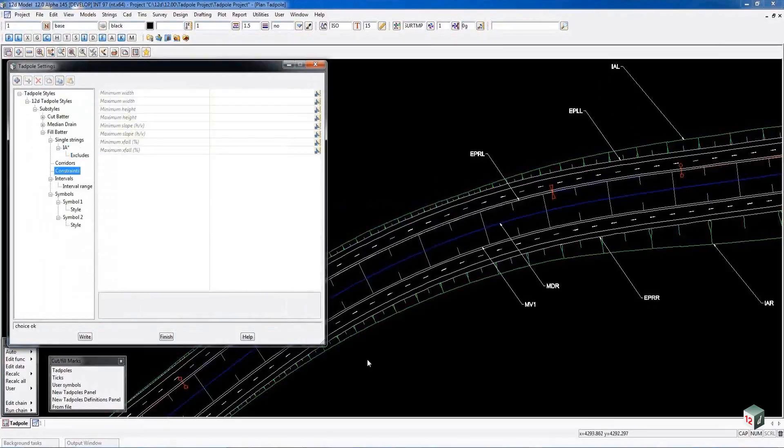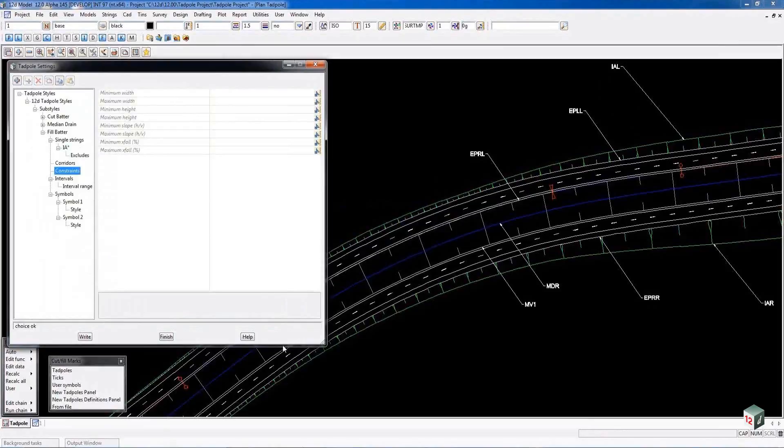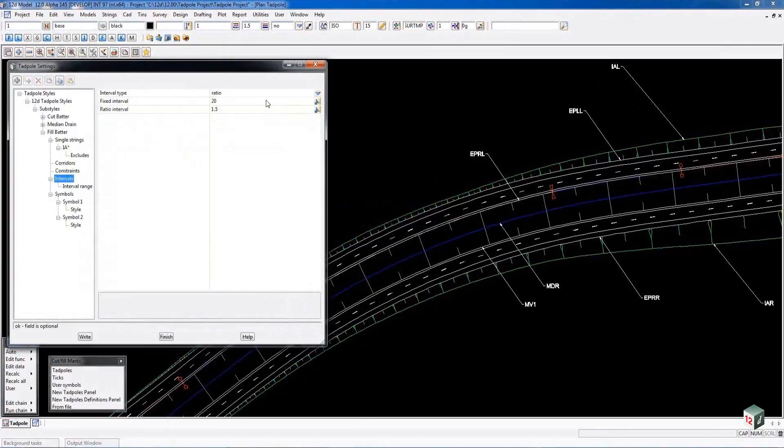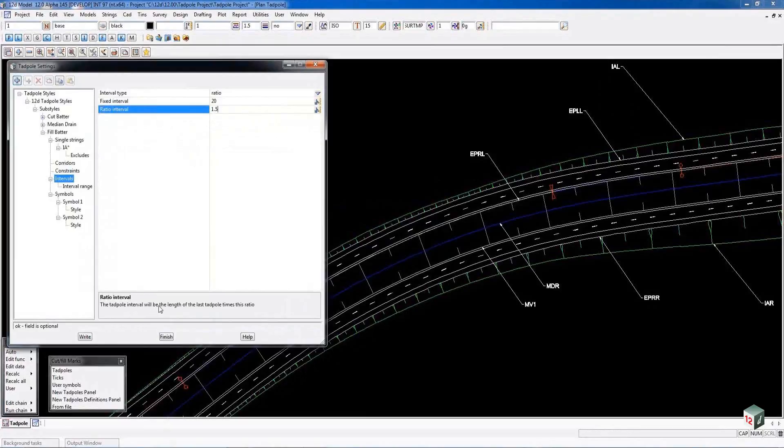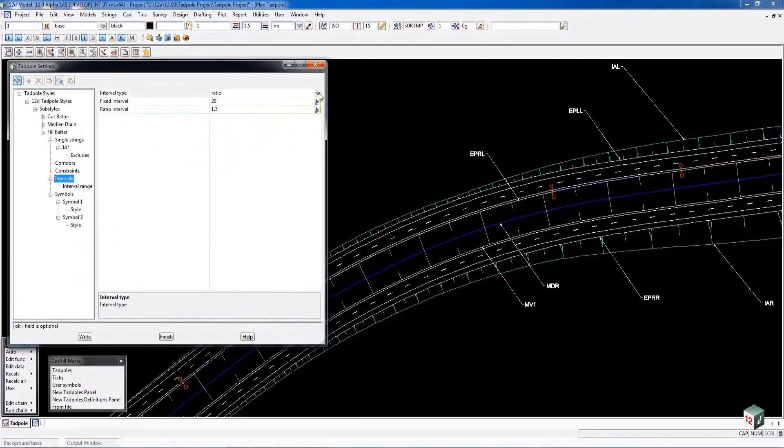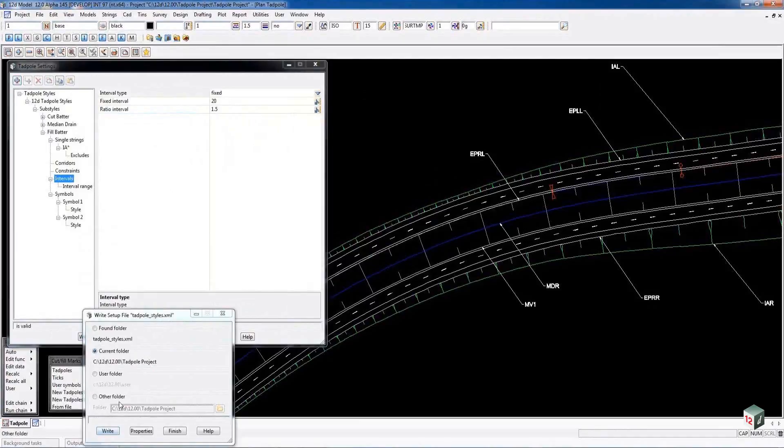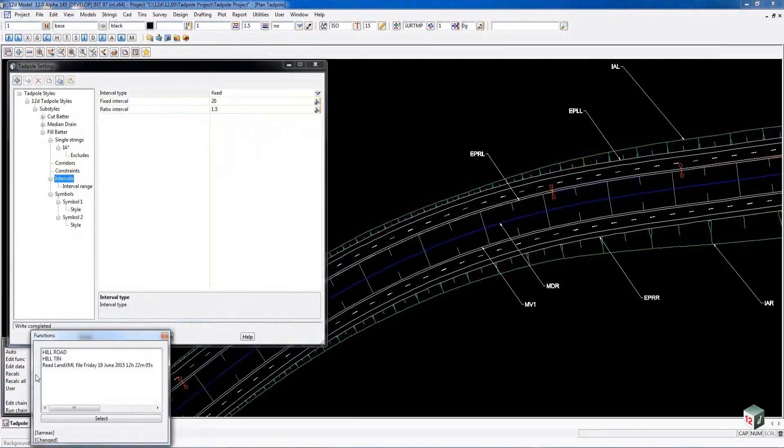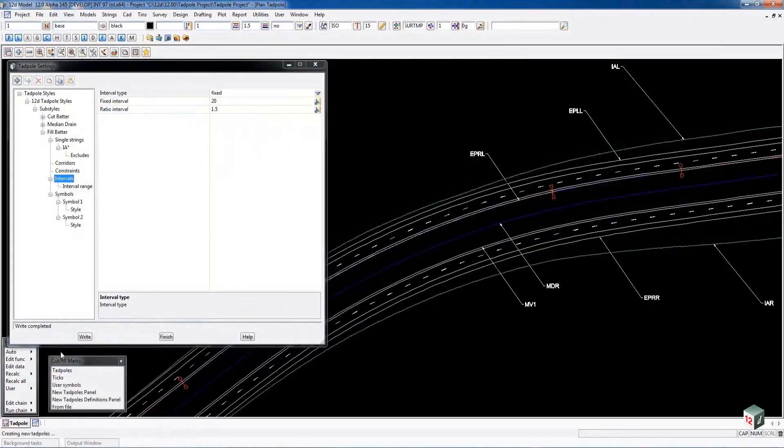Under constraints we can limit the creation of the Tadpoles. If we have a minimum length of 5 meters then it wouldn't produce Tadpoles in congested areas. Intervals can be set as a ratio. In this case it uses a 1.5 ratio value multiplied to determine the interval for the Tadpoles. If we go fixed we can write out the file to the Tadpoles files and recalc our road. So the Tadpoles are now at a standard fixed interval.